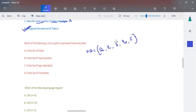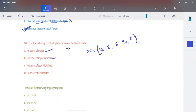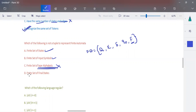So finite set of states is there, finite set of input symbols is also there, but finite set of tape alphabet — we don't have that in finite automata. Finite automata doesn't have any external memory unit, so tape alphabet is not present. Finite set of final states is there. The only thing that is not part of finite automata is the finite set of tape alphabet.